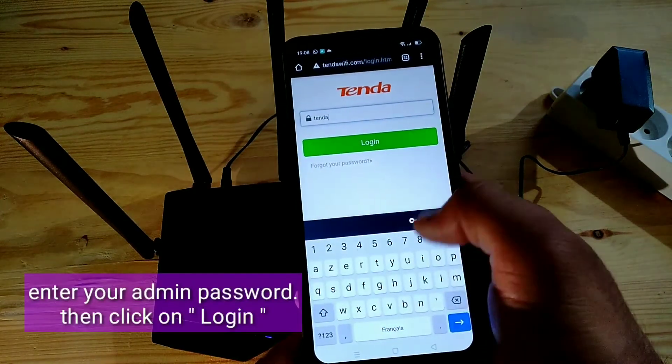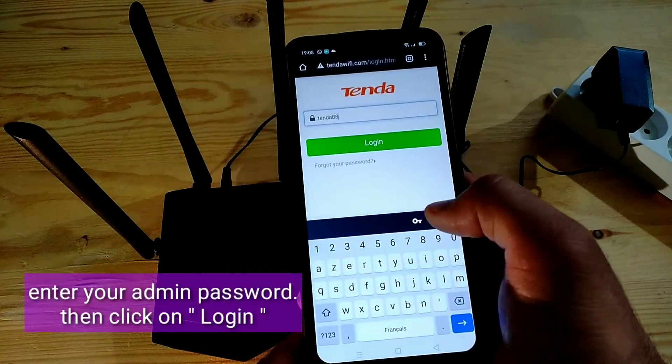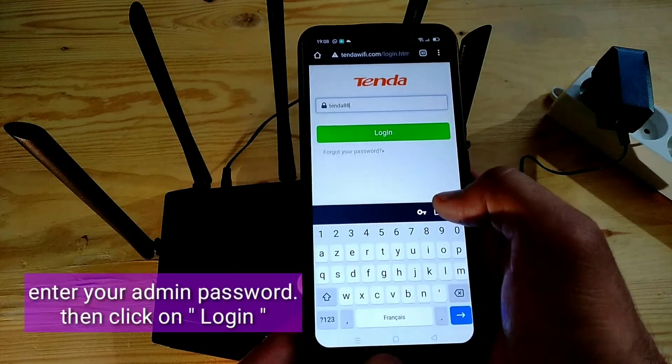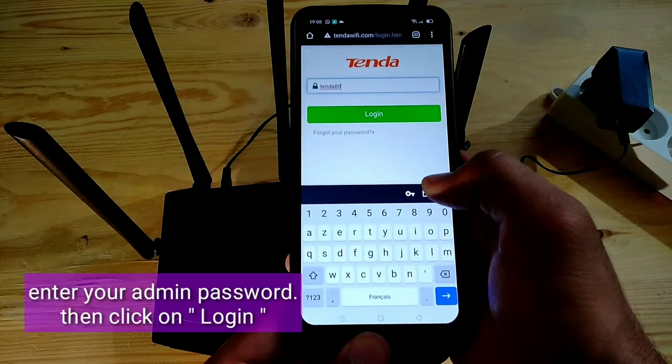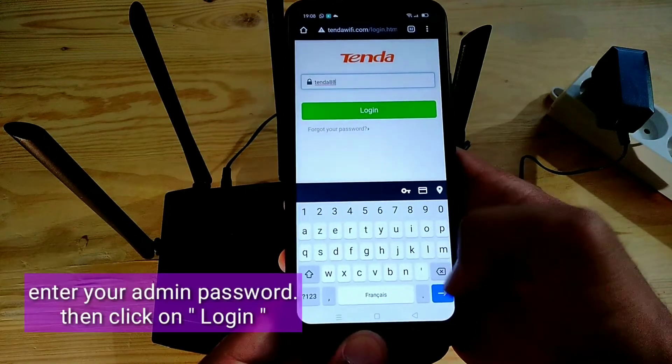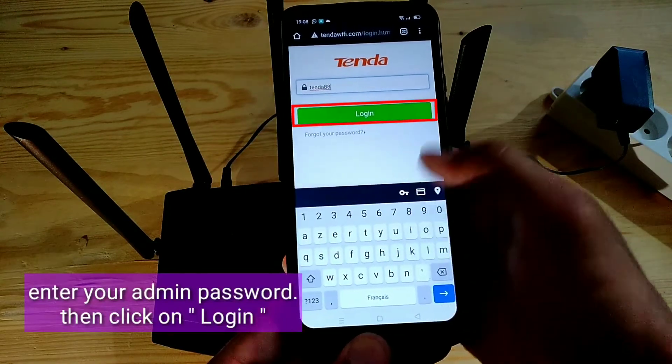Enter your admin password, then click on login.